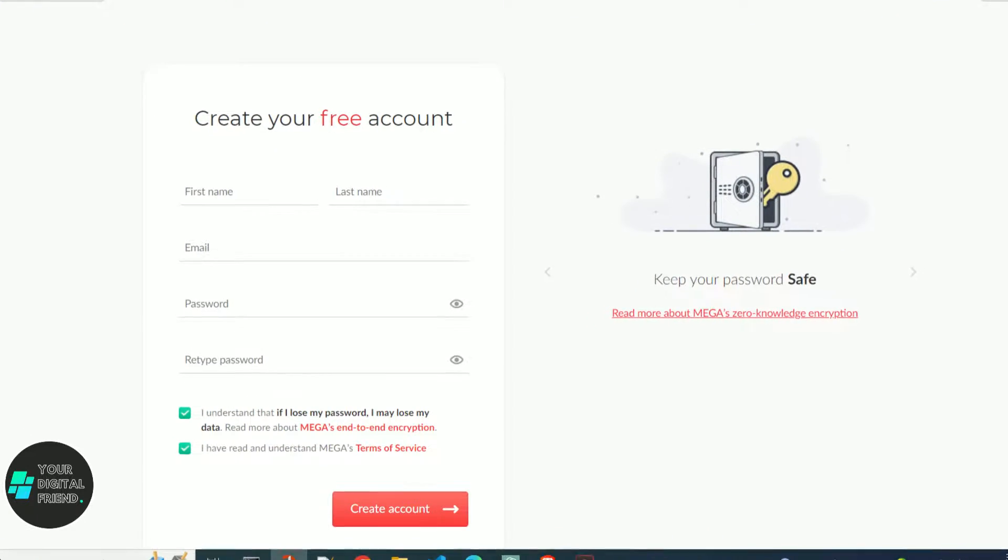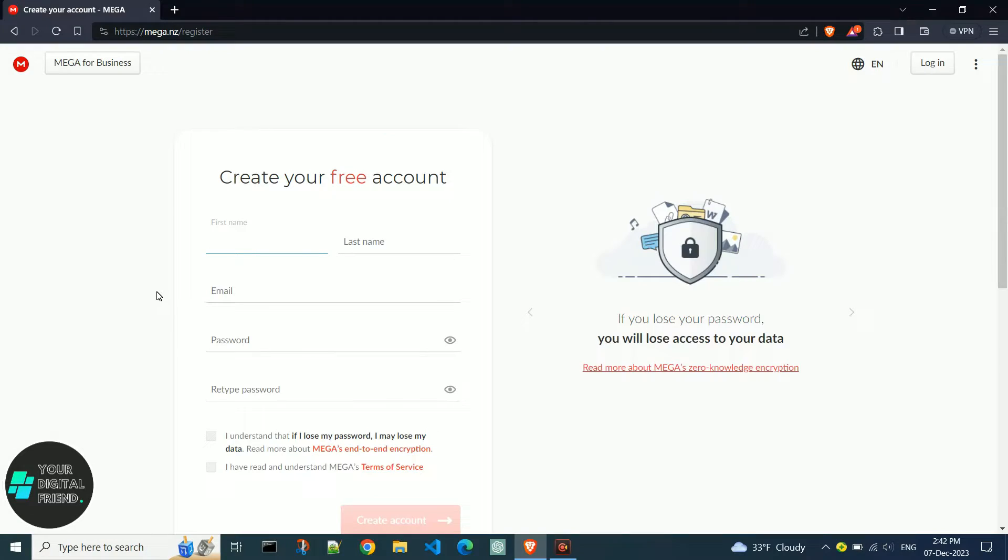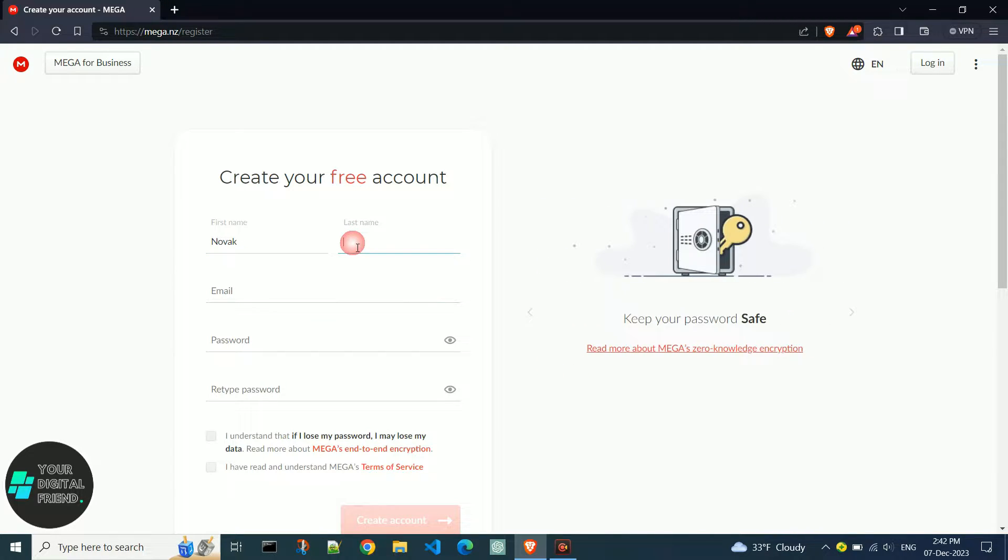This video shows how to create an account on MEGA, a cloud storage and file hosting platform.